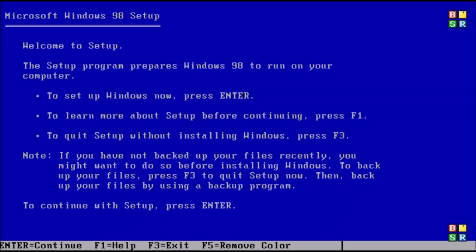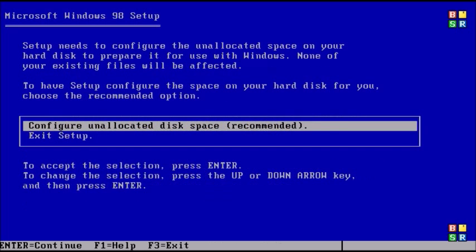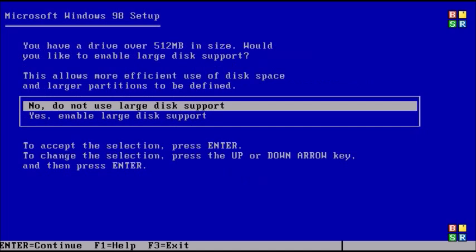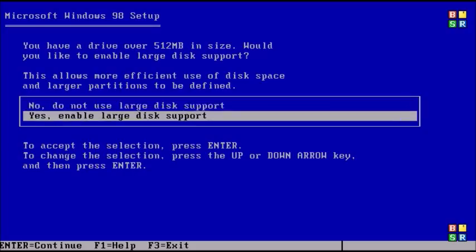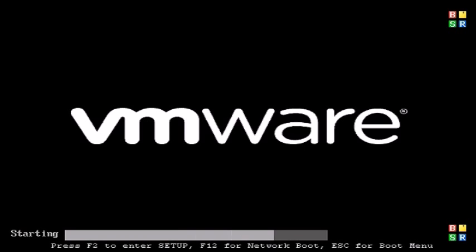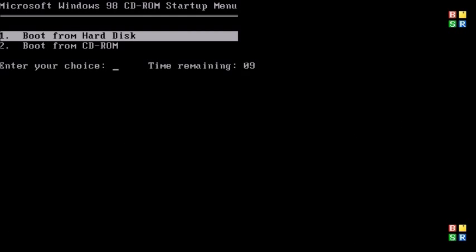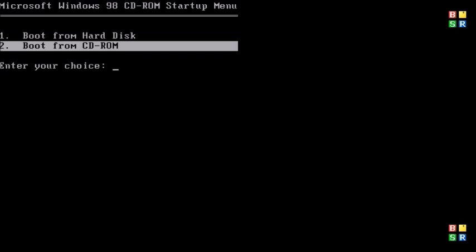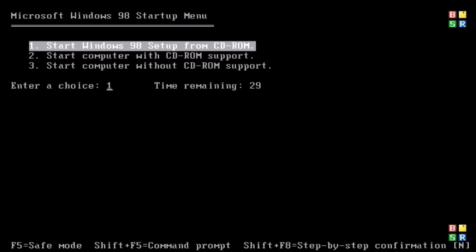Just press enter to continue and then select configure unallocated disk space and then if your disk is greater than 512 megabytes, select yes enable larger support. Then the PC should restart and boot, select boot from CD-ROM once again.